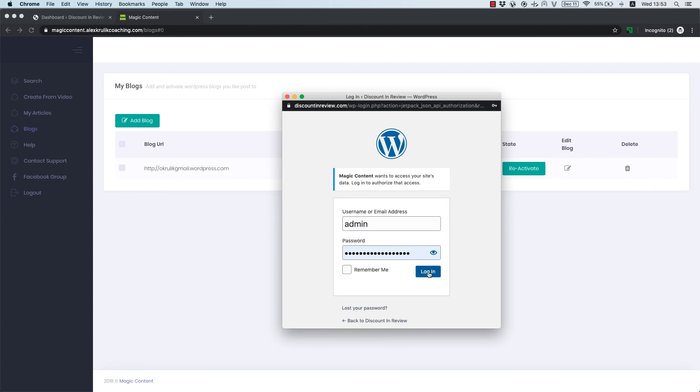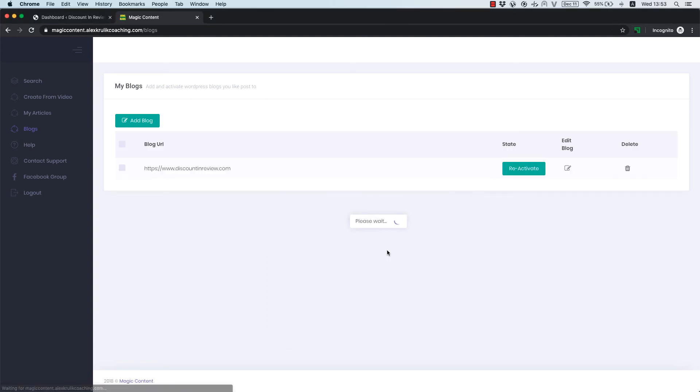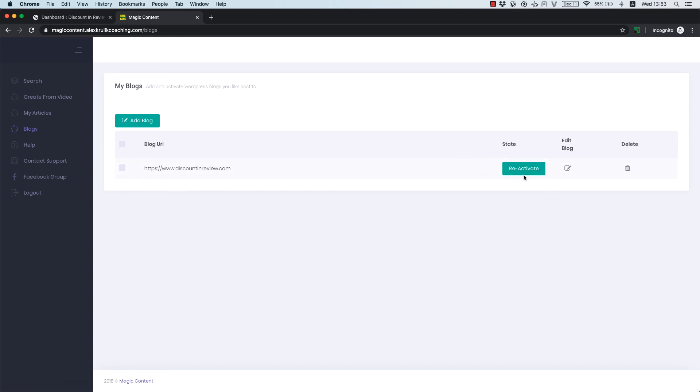Here we need to provide your login and password. And now, everything is connected and approved. If you see reactivate in this button, it means that your account is activated and works perfectly and you don't need to do anything else. Thank you for watching and hope you will have no issues when you connect Magic Content with your blog.